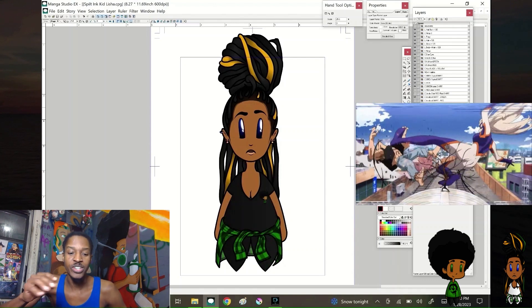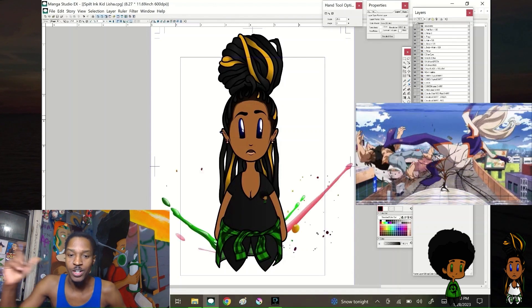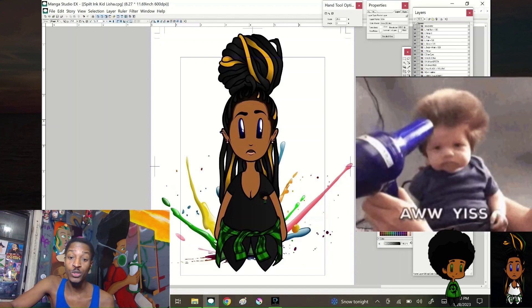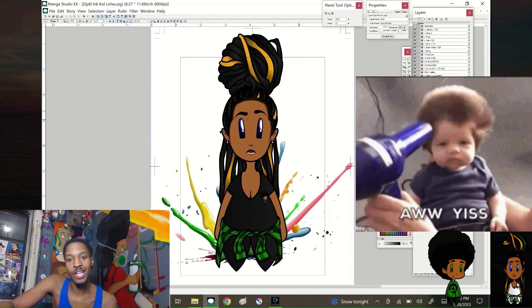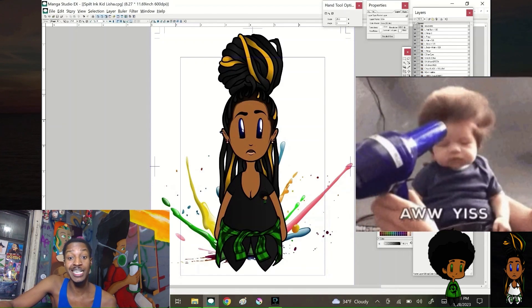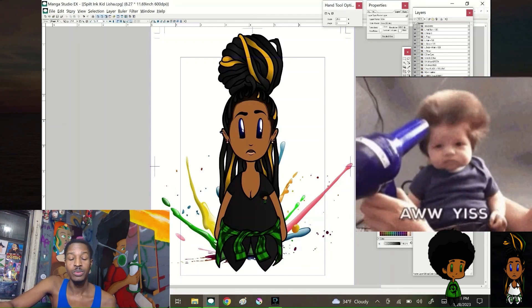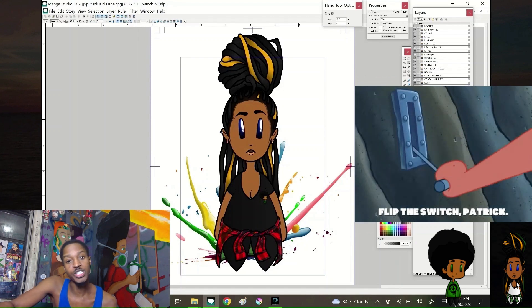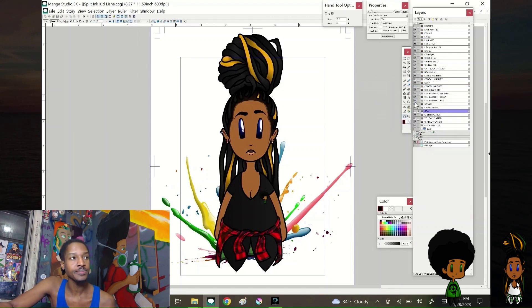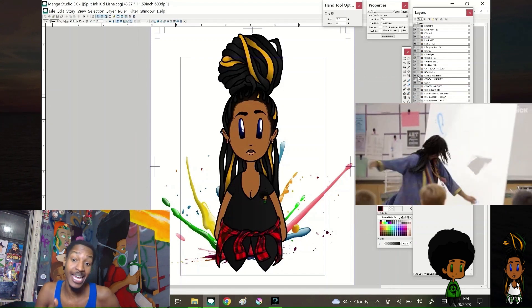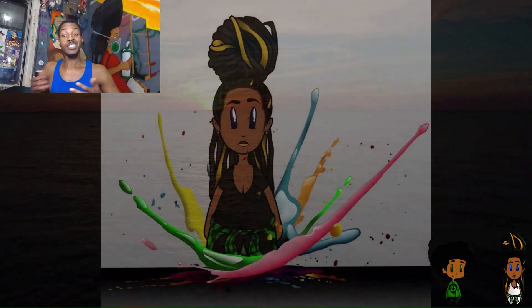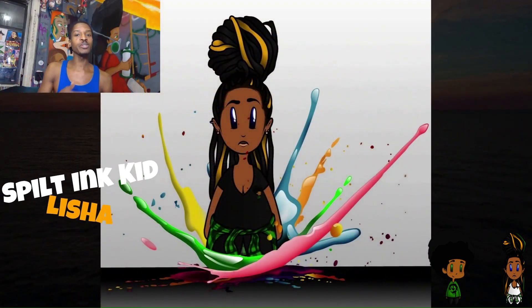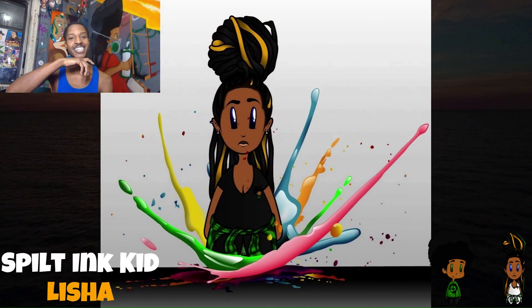We didn't copy the same dimensions as Spilt Inc. Ace, so her dimensions are off — she's bigger, more adult-like. The head is smaller. We got her hair in an updo bun, which was a reflection on her in real life. We switch up the colors — start with green, then switch to red. We add the same splatter that Spilt Inc. Ace had, change the colors slightly. This is Spilt Inc. Kid Leesha.